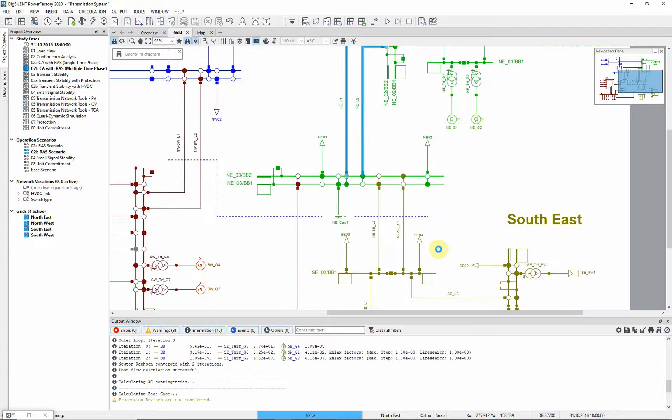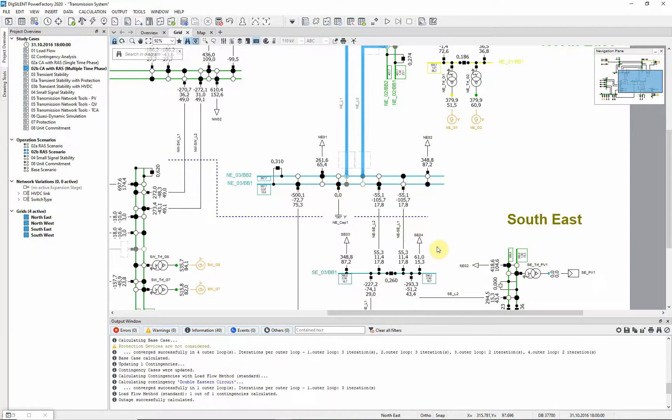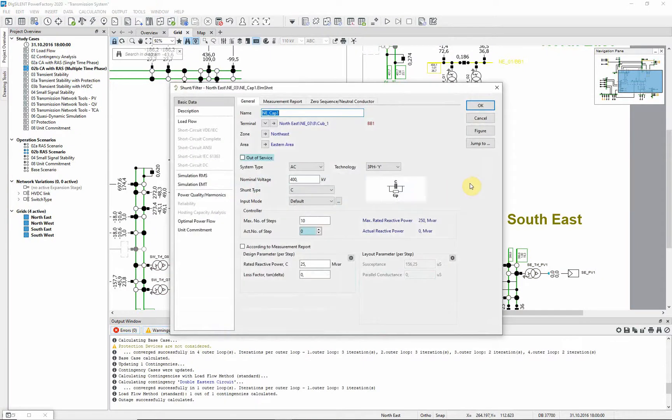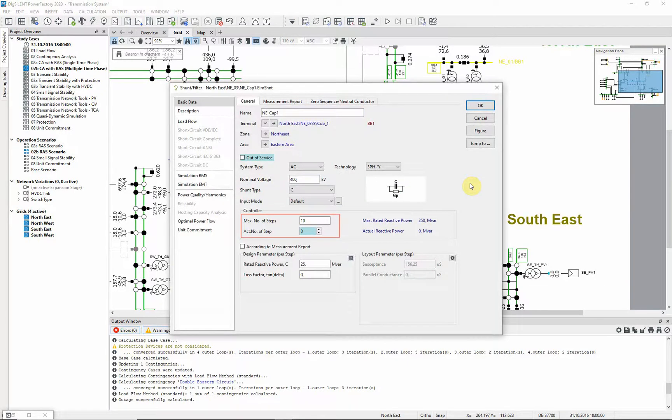Here we have a capacitor which could be tapped up to provide voltage support. The load flow settings do not include automatic tapping for this exercise.